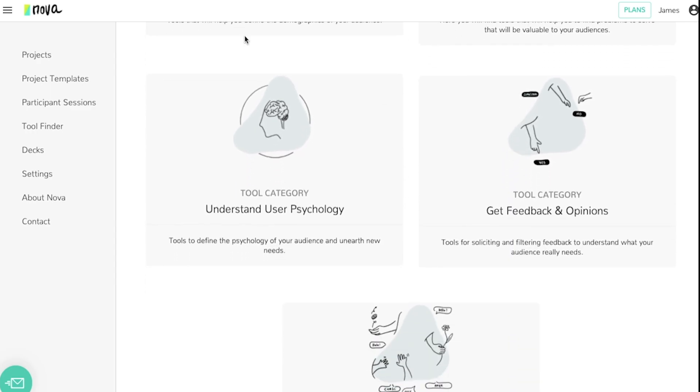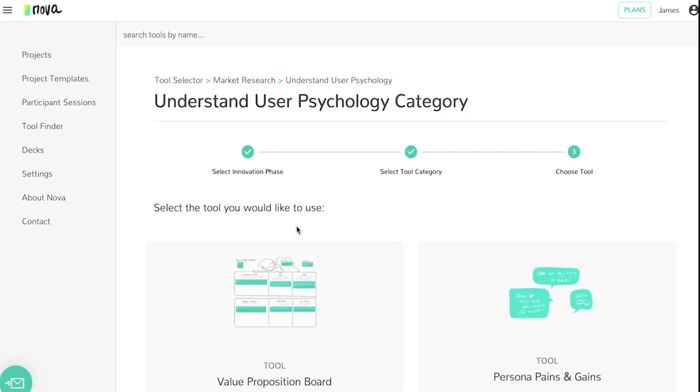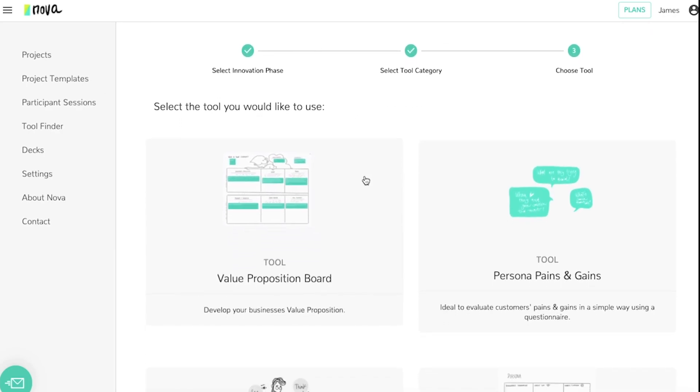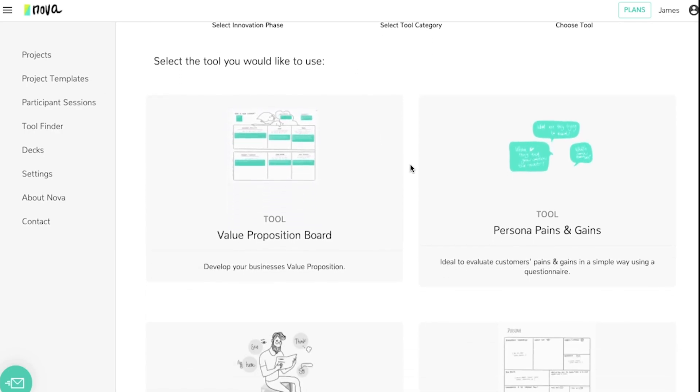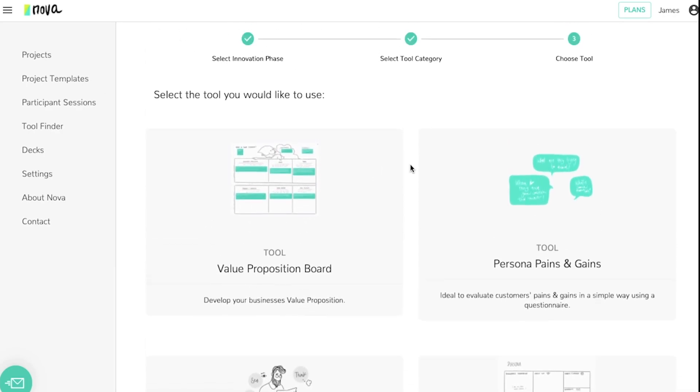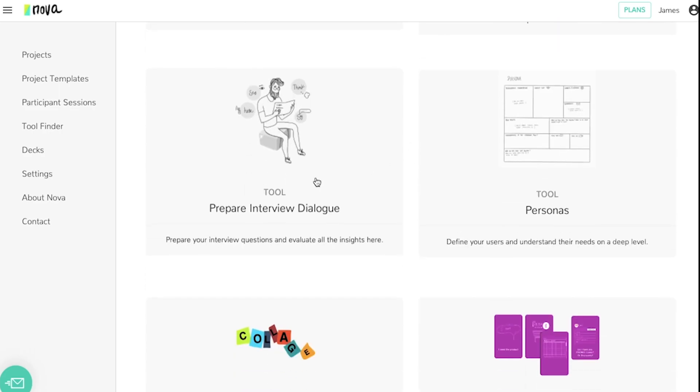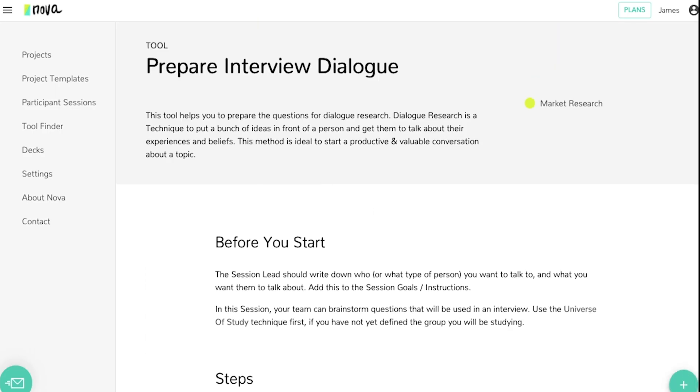Assume that we're trying to understand the user psychology. If you choose that option you'll see a library of tools that correspond with user psychology and you can choose this and add it to your sessions.